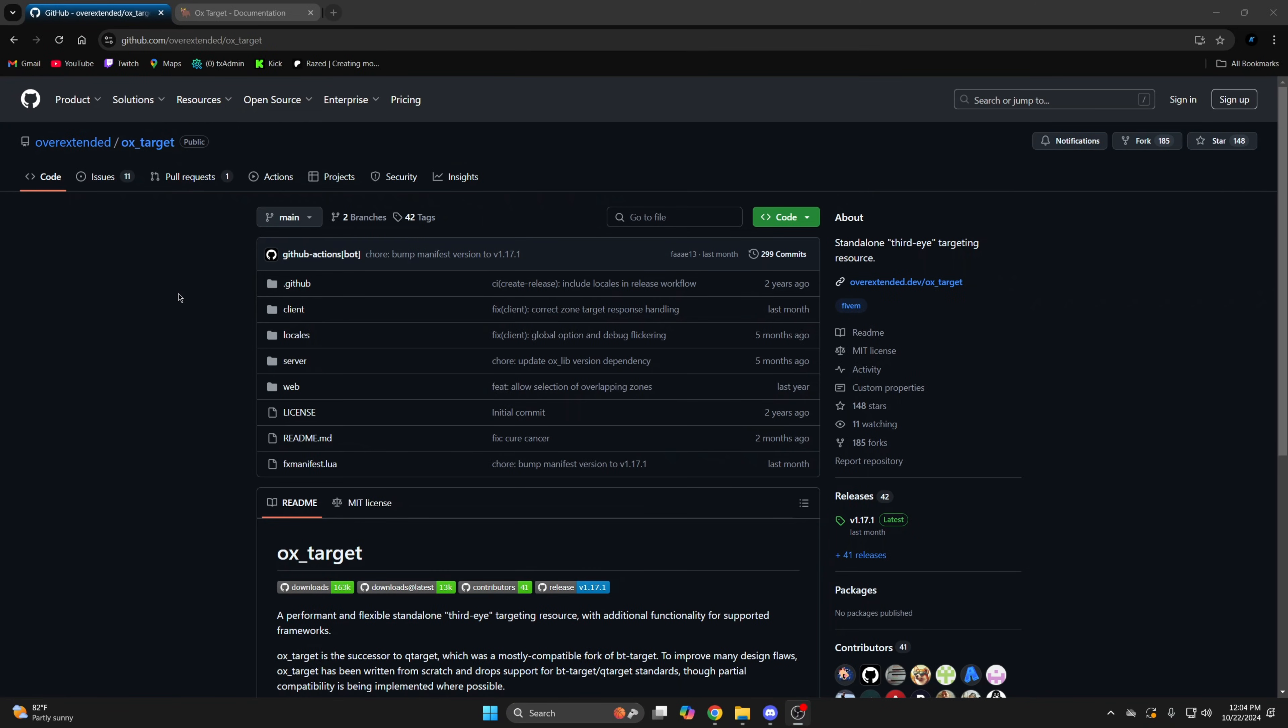First, click the link in the description that takes you to the resource. Before we get started, make sure you have auxlib installed and ensured properly since it's a dependency.